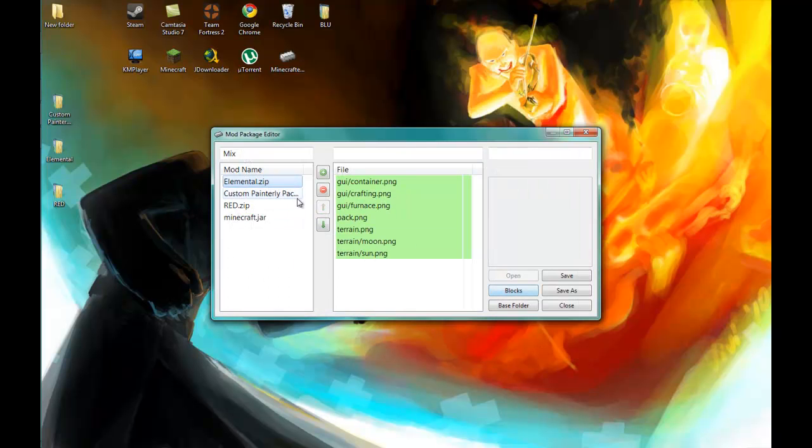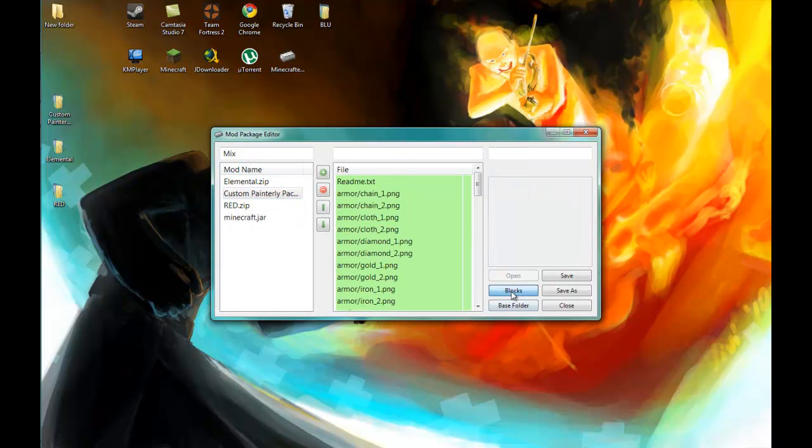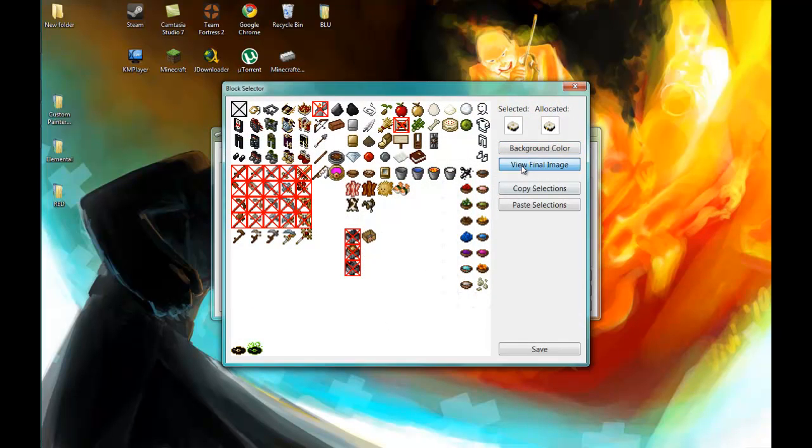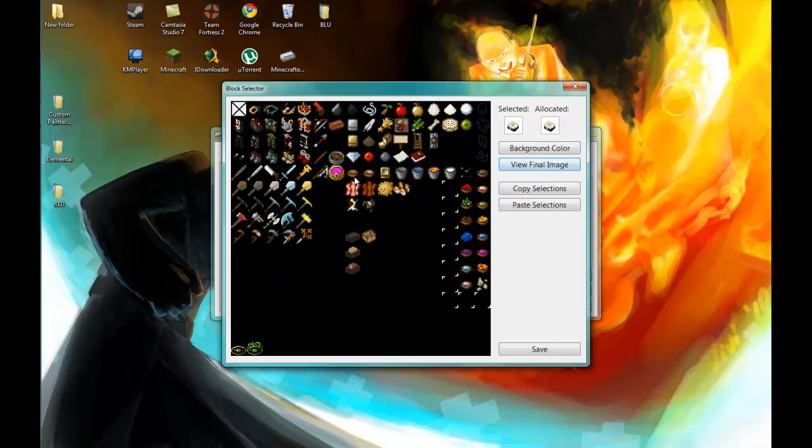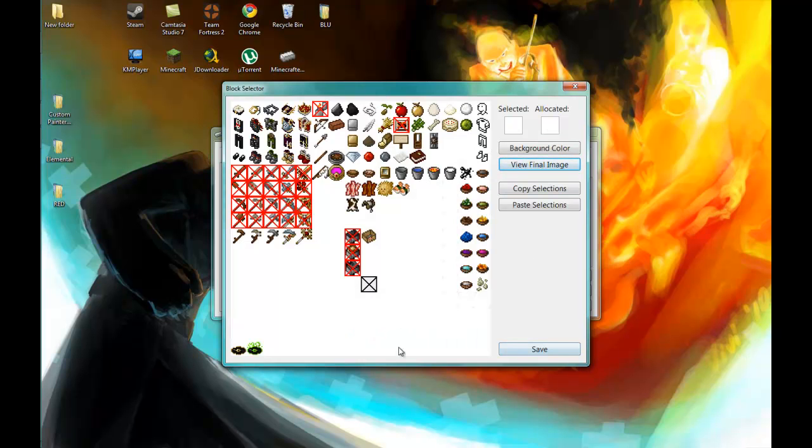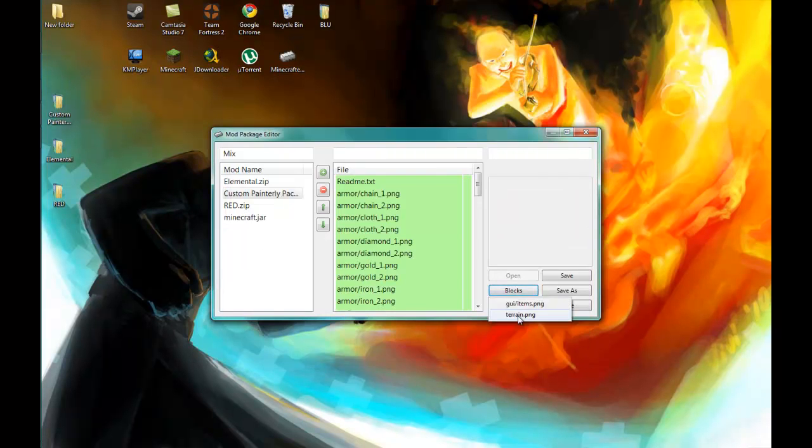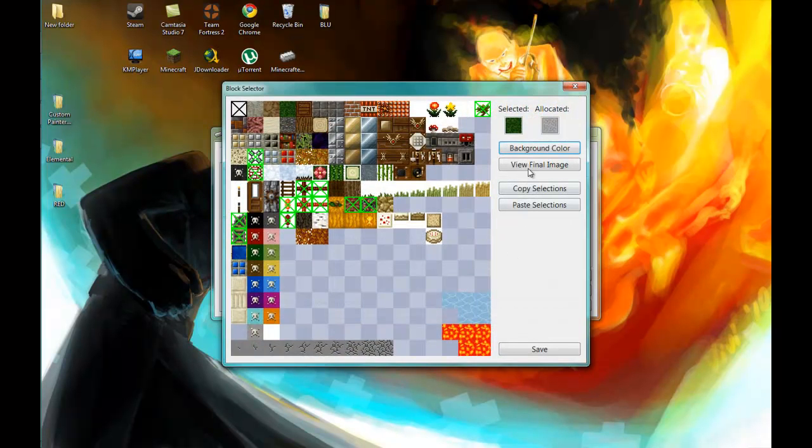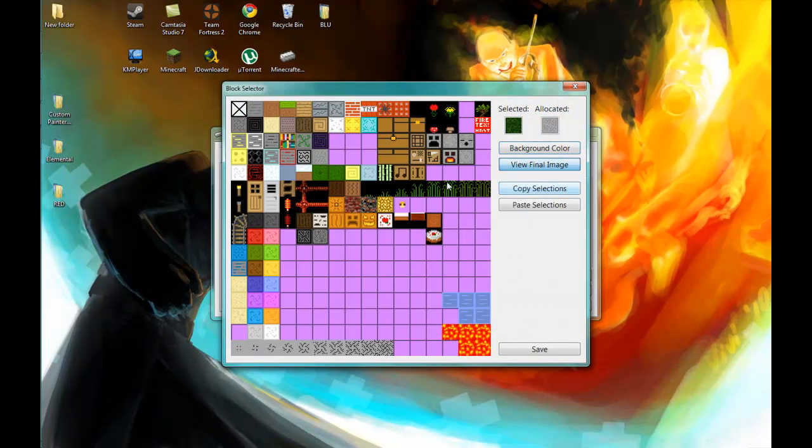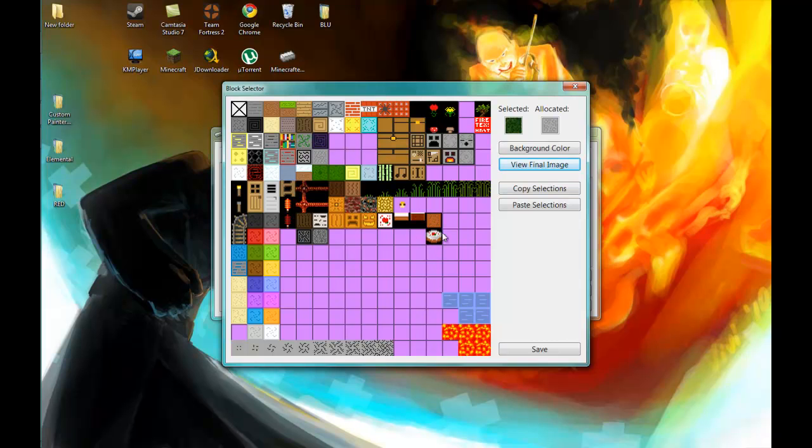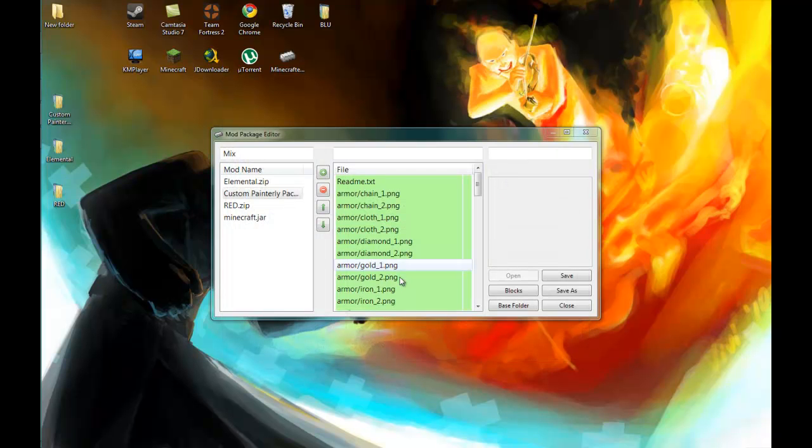We go back to Elemental. Got some Painterly pack, right? Quick. This is the final image once again for the items. And this is the final image for the terrain. You see now we have our railroad here, the glass monster spawner, et cetera, the tree.